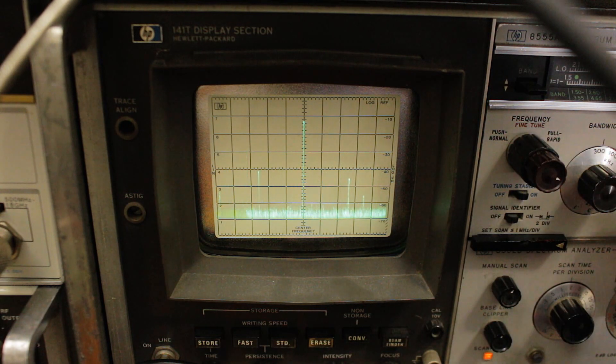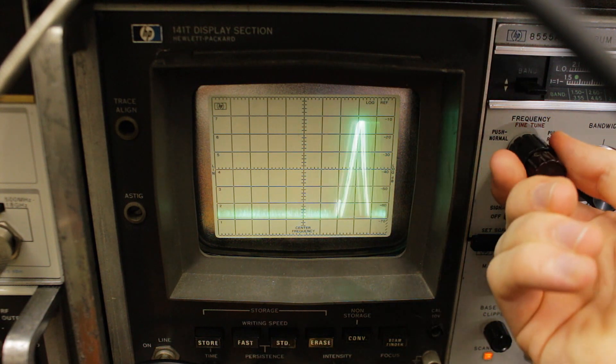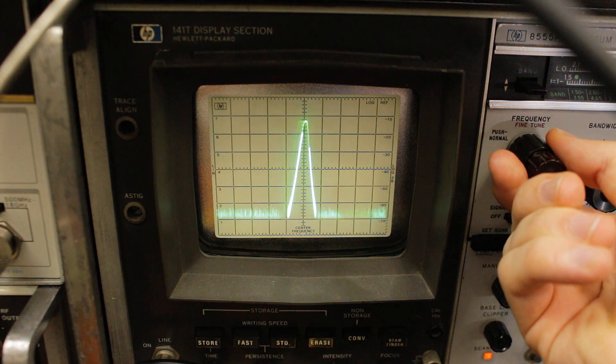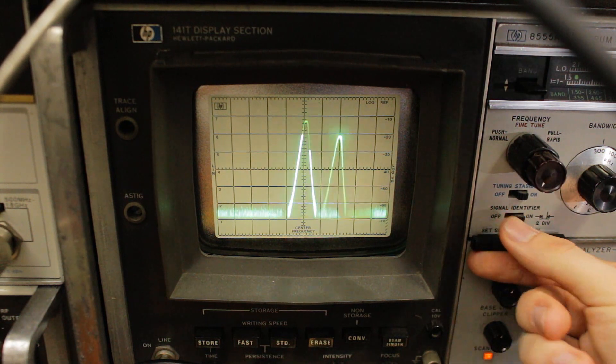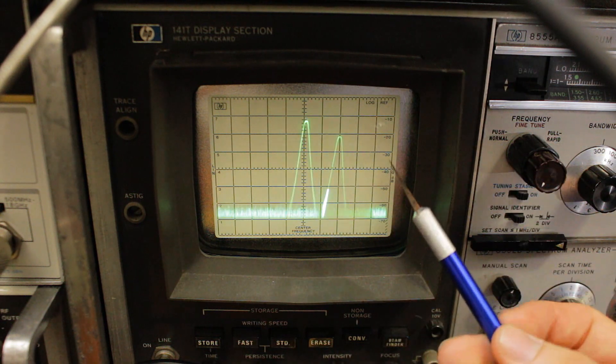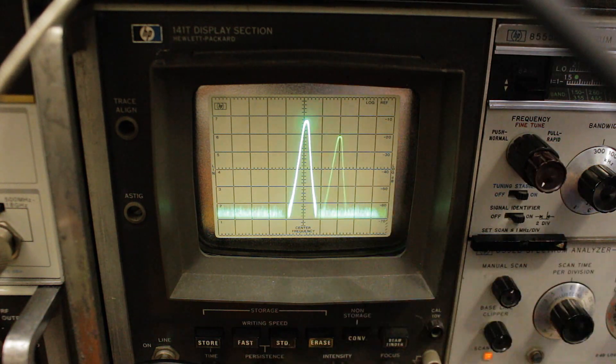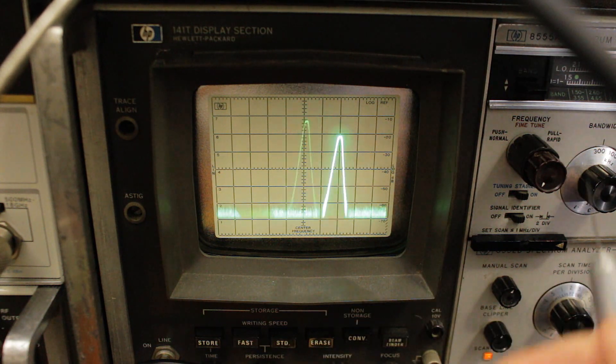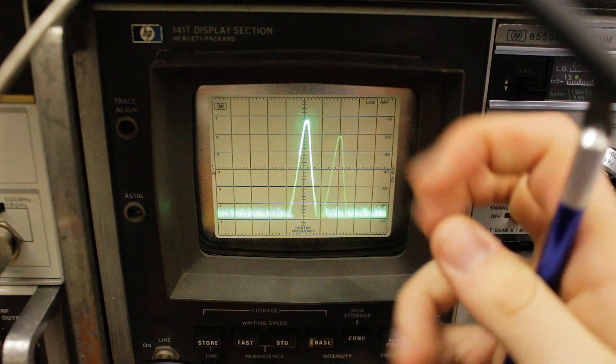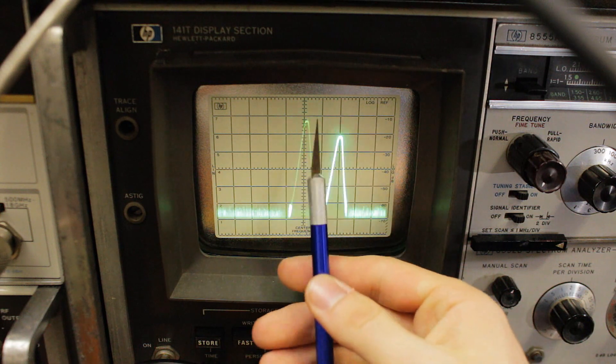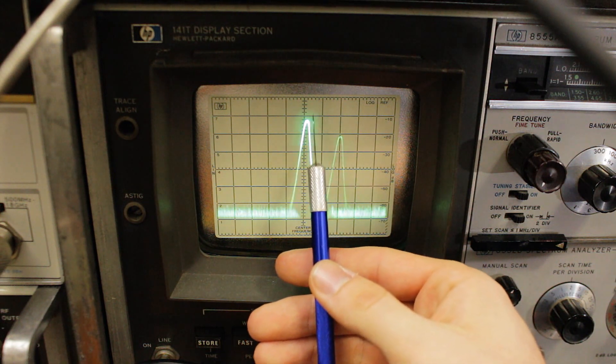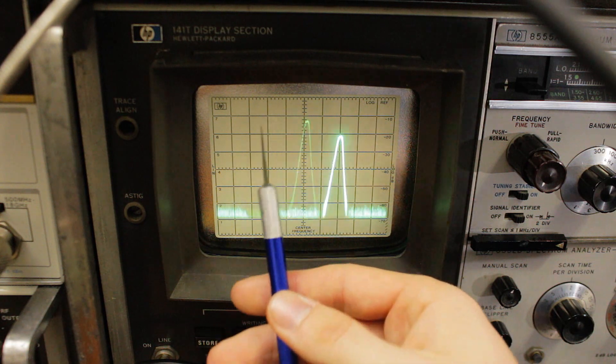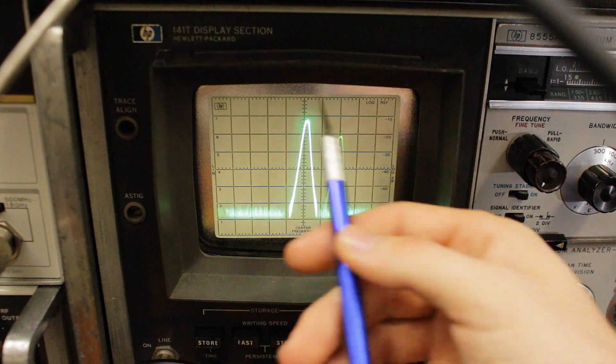So if I zoom in on that spurious tone and turn on the signal identifier, you see it actually creates this duplicate. What the signal identifier is doing is it's actually modulating the spectrum analyzer's first LO in a certain way such that if that tone is actually a real tone that is within the span you're trying to look at, then you will see the tone represented here but also two divisions to the left. But in this case it's represented two divisions to the right, so this is really a spurious tone.